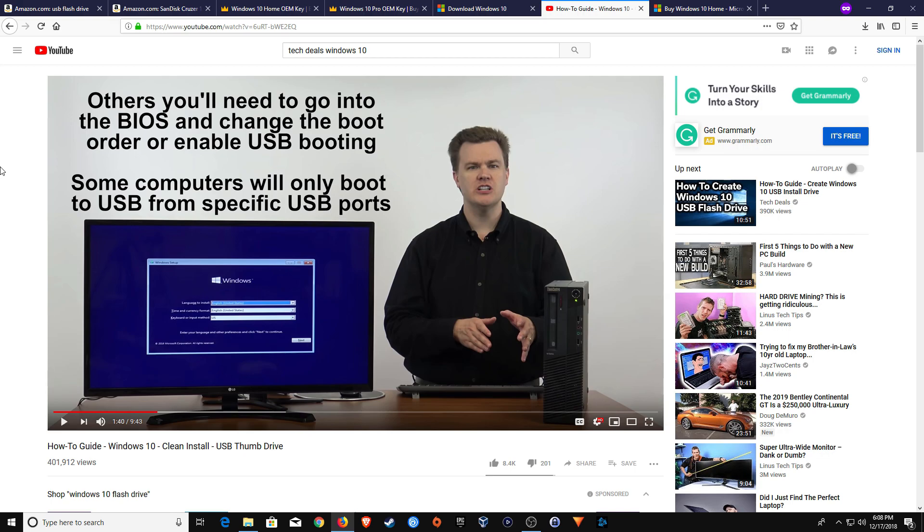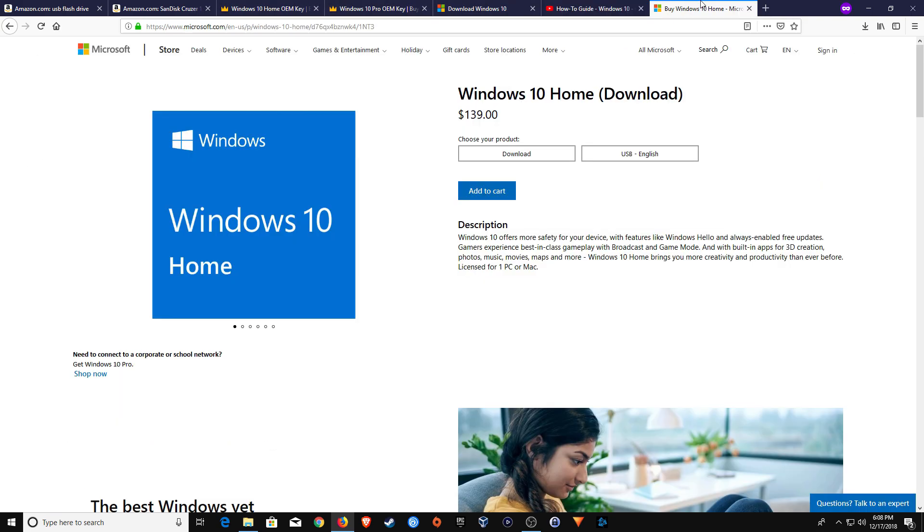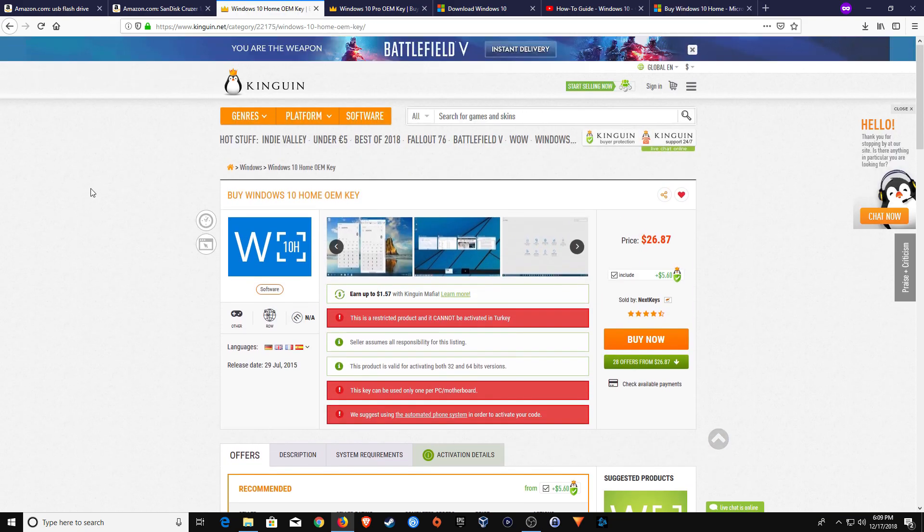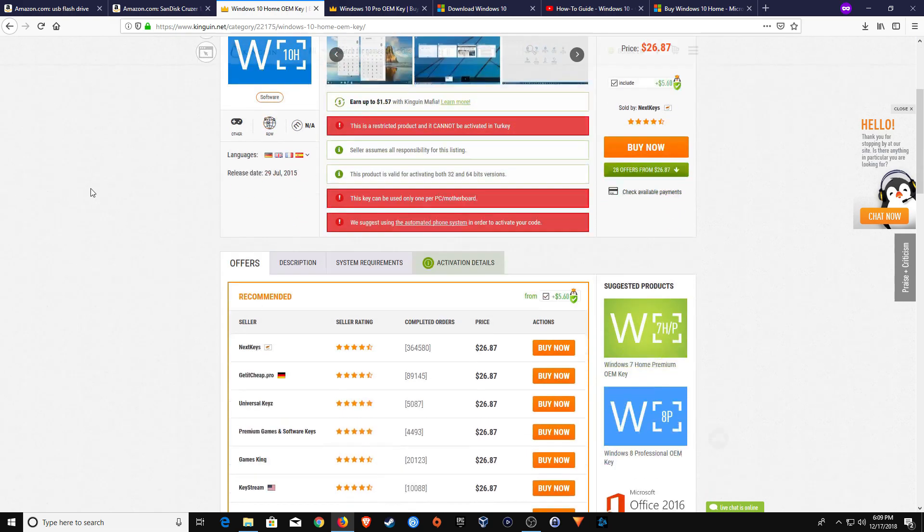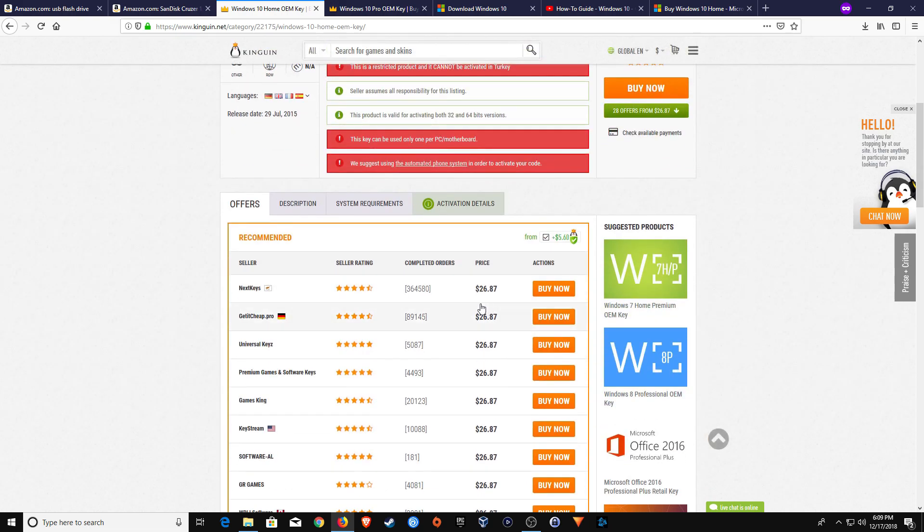Also please note, if you need a Windows 10 key, going to Microsoft and buying one just for Windows 10 Home can cost about $140. Don't go here. Go to, again, to the notes below down in the video description and I will post a link here to Kingwin where you can get a Windows 10 key for about $27, under $30.